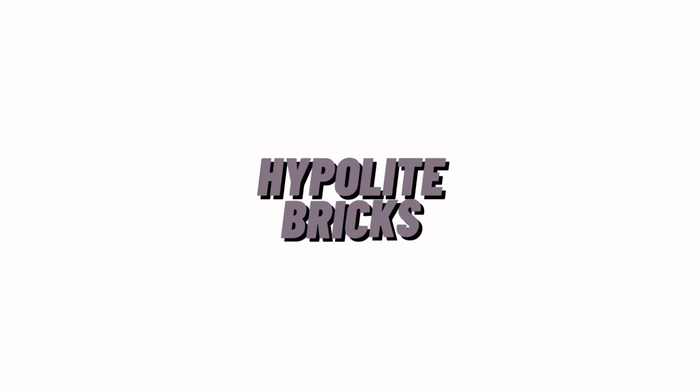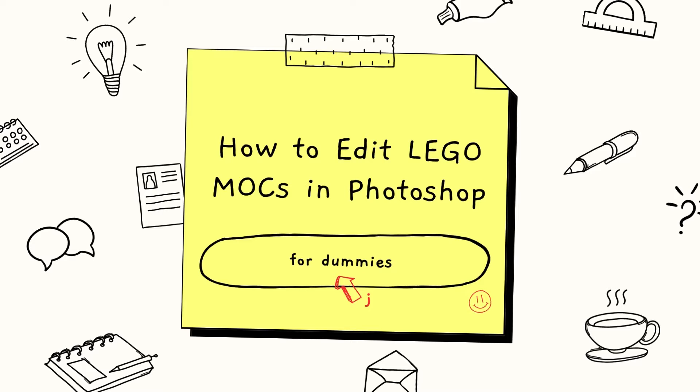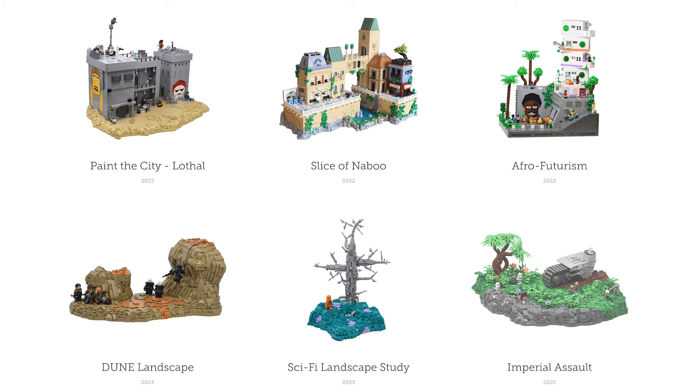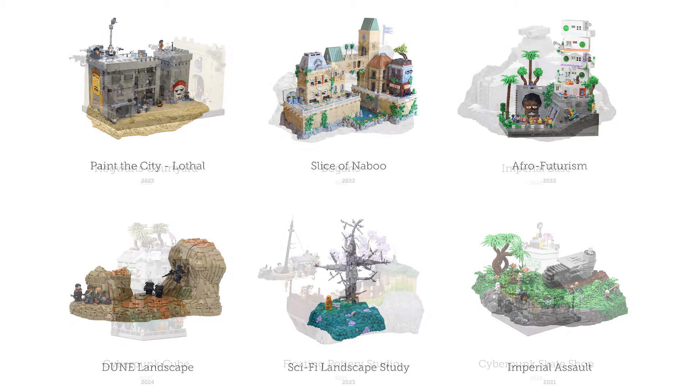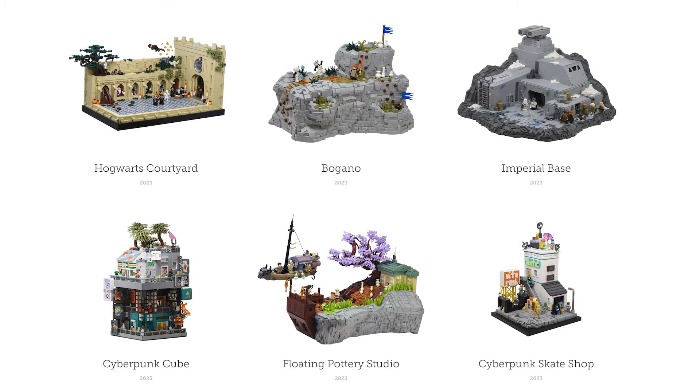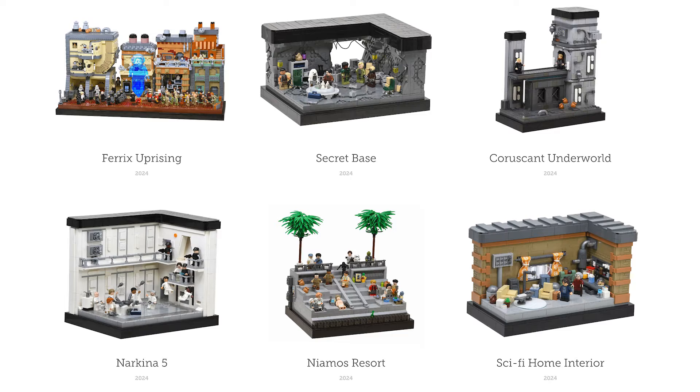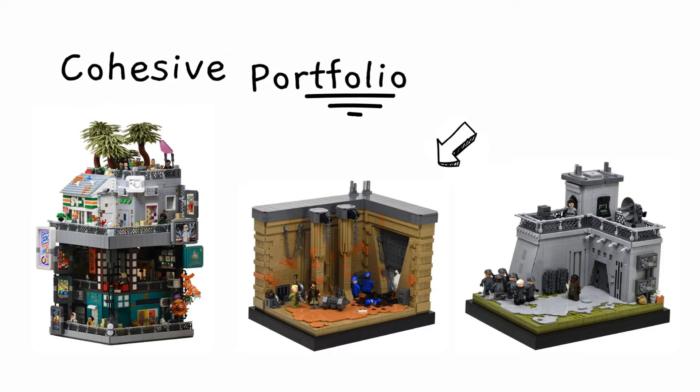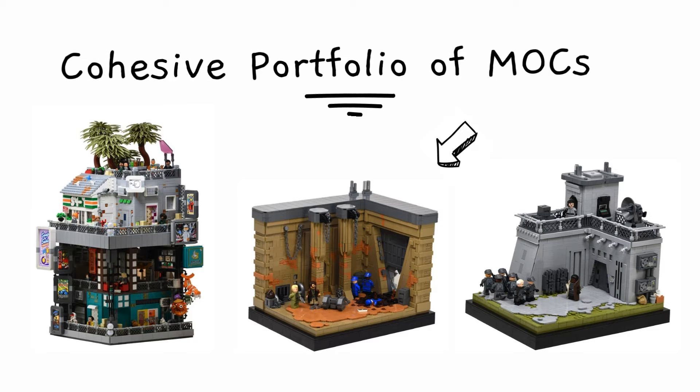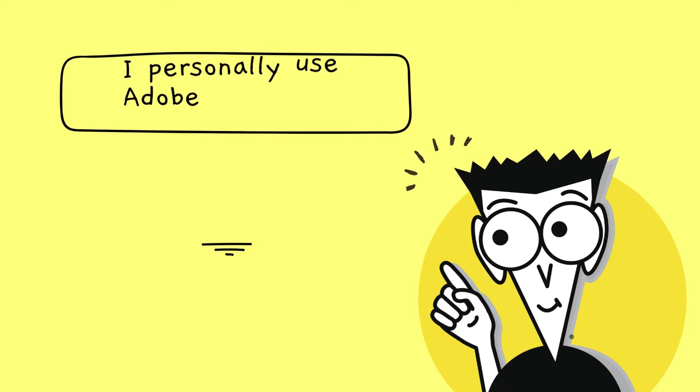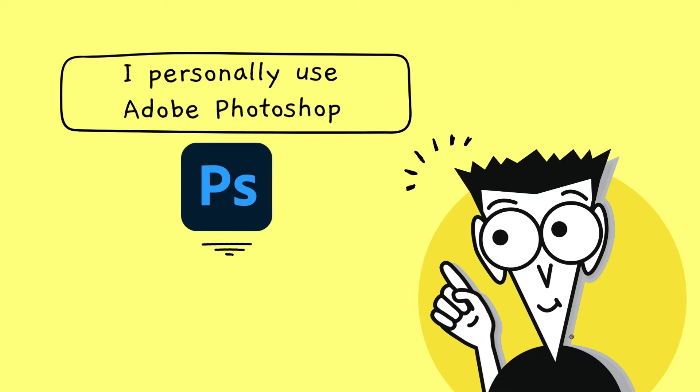How's it going everybody? I hope y'all are having a good day. Today I'm going to be teaching you how to edit your Lego mocks in Adobe Photoshop. Everybody is going to want to showcase their work differently online, but when it comes to my builds, I personally like to showcase them with a nice clean white background. I think it looks the best online and also makes all my mocks look cohesive. It's a great software and an even greater skill to learn, so let's jump right into it.